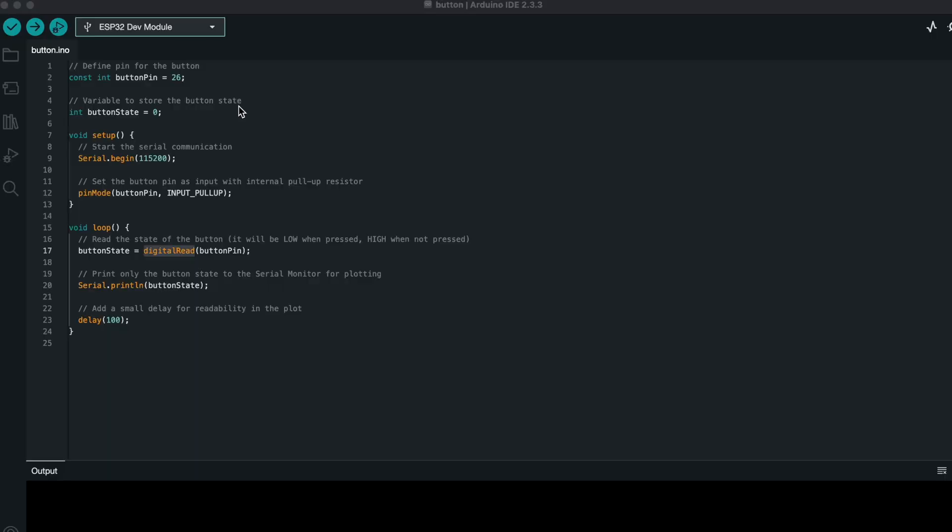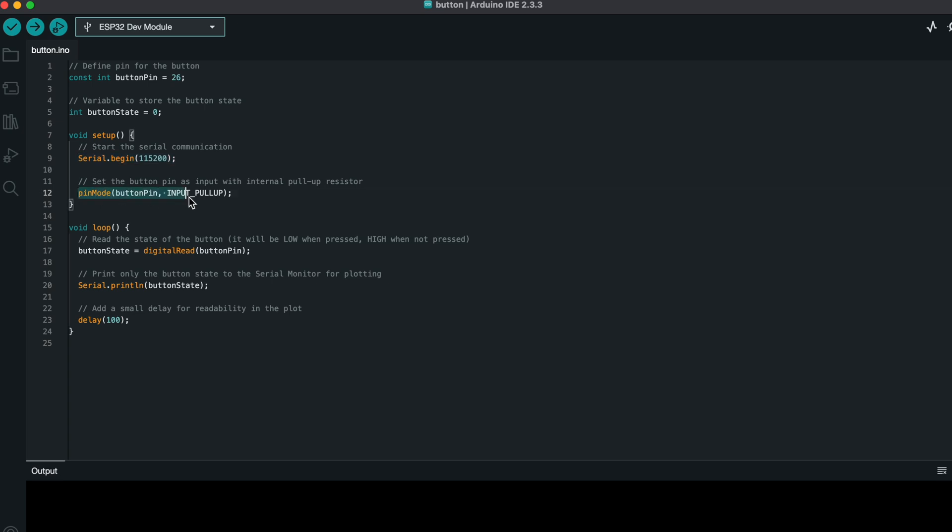Now open your Arduino IDE and let's take a look at our simple code. We define pin 26 for the button. We set the baud rate to 115200, which controls how fast the ESP32 communicates with a computer.